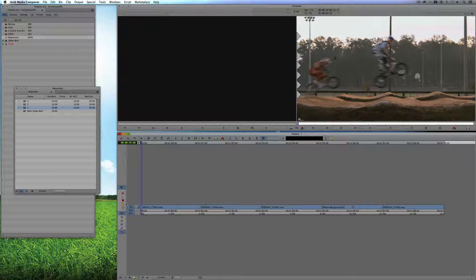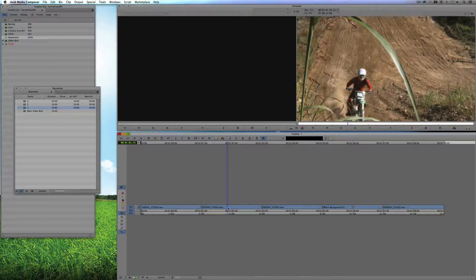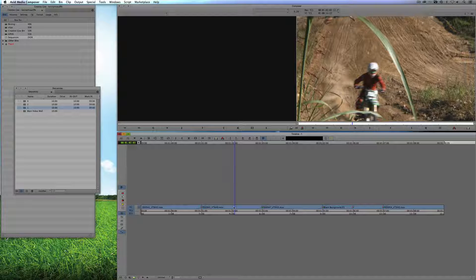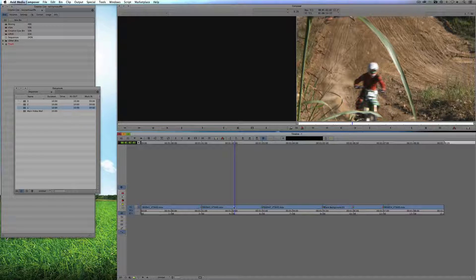The most common way of getting footage out for most editors is to simply export QuickTime movies of each one of these elements. The problem with that is if you wanted to get in and adjust a shot inside of After Effects, it means you'd have to go back into Media Composer, make the adjustment, re-export the clip, re-import it into After Effects, and so on. That whole process can be very time-consuming. We want to work with all of the original footage and make it easily editable inside of Adobe's After Effects.